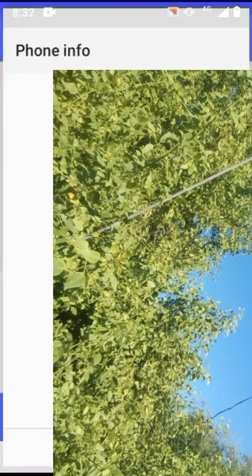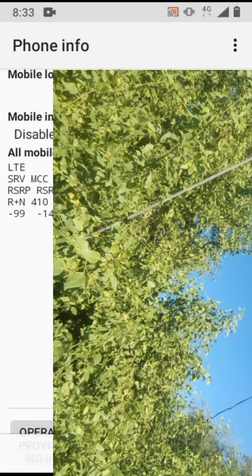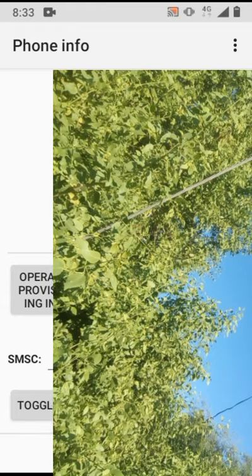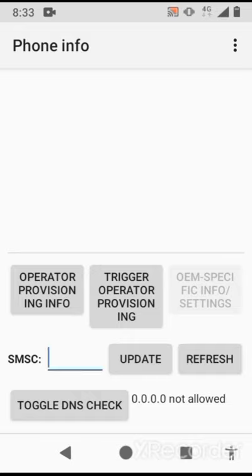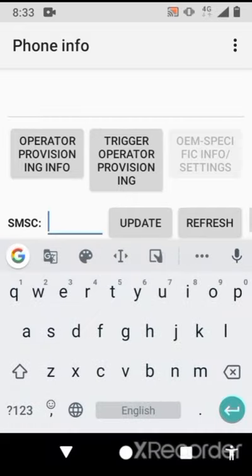After that, you will see this interface and you have to scroll down.